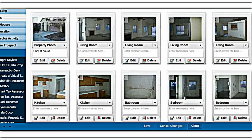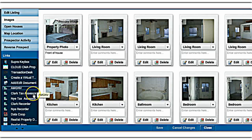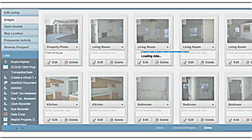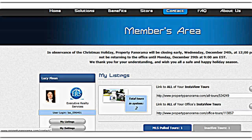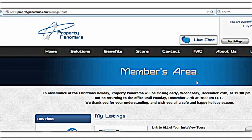Pictures have been saved and uploaded. Now let's go back to the left-hand side of the page and click on Create a Virtual Tour. The company we work with is propertypanorama.com, and this software pretty much automatically creates our virtual tour for us.